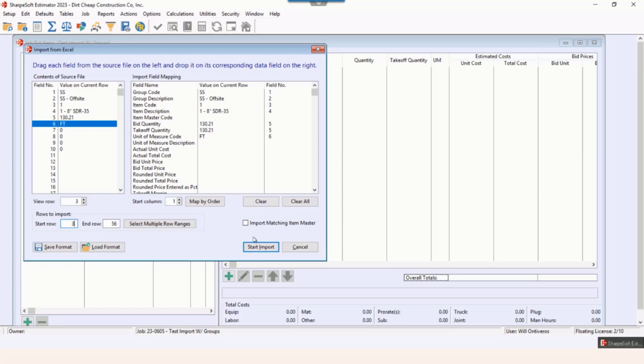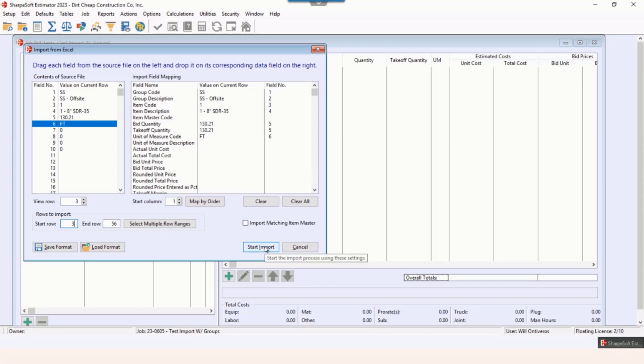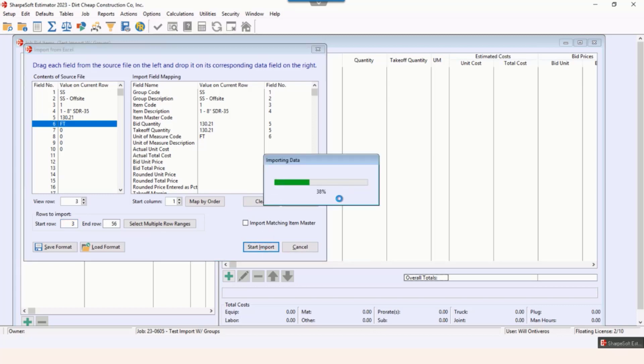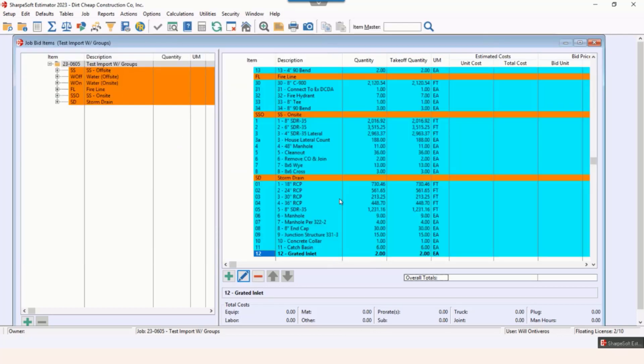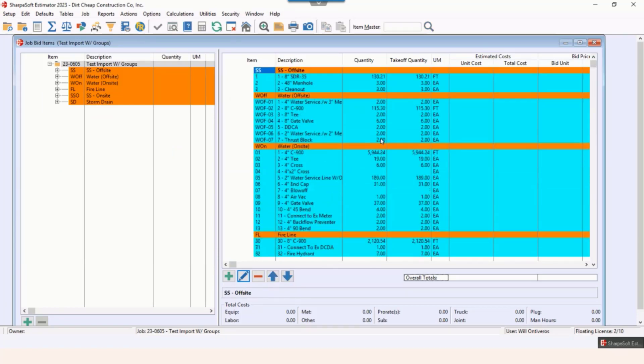Right now we're just gonna hit that start import. It takes a couple seconds for this to go in. This is again our cloud and I'm recording so it's rather fast. Notice now we have that quantity and then takeoff. If for some reason I don't like the way that these are coded,